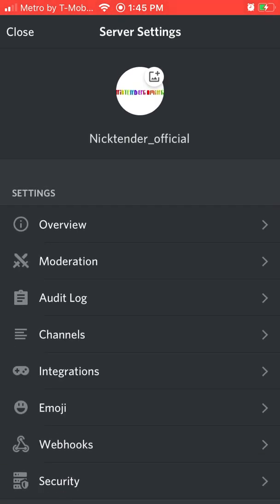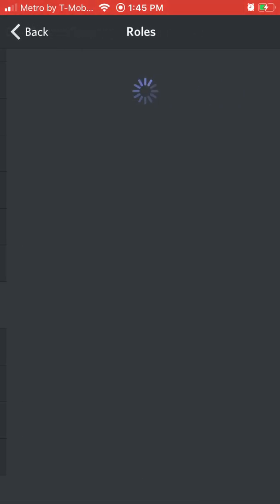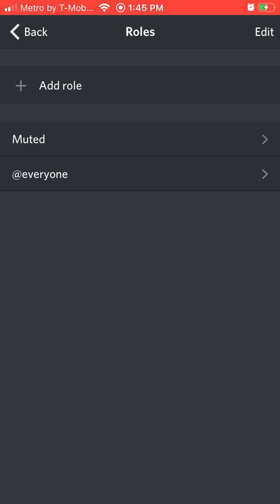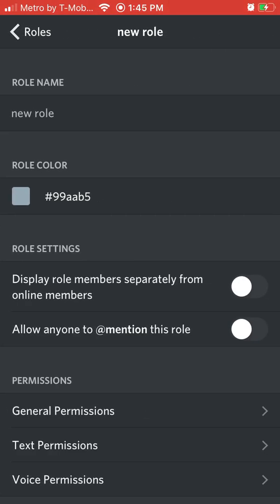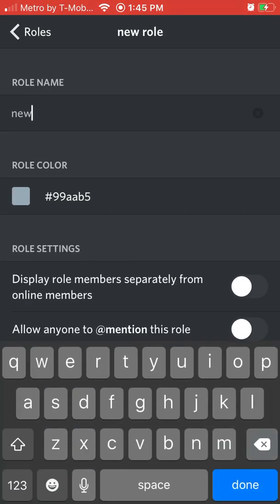I went to settings, I went down to roles, add role, and I'm gonna make this one admin. I'll tell you how you can do everything else.